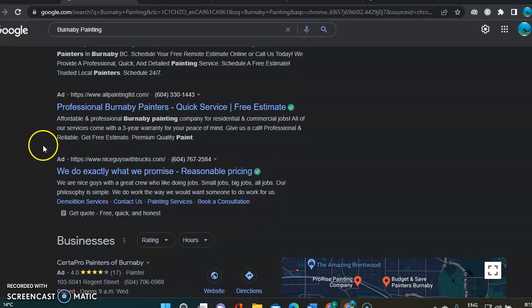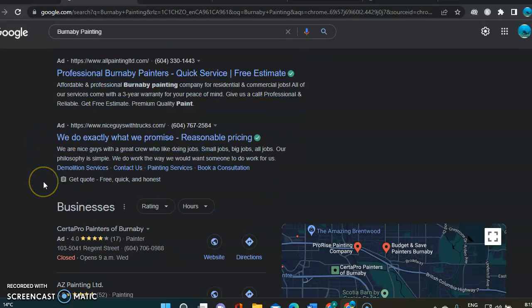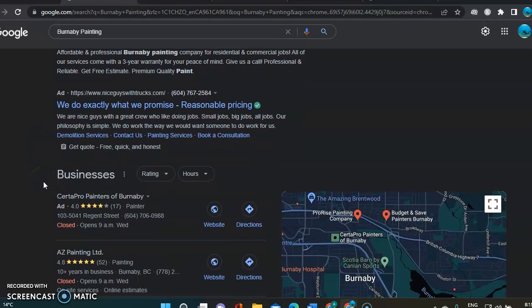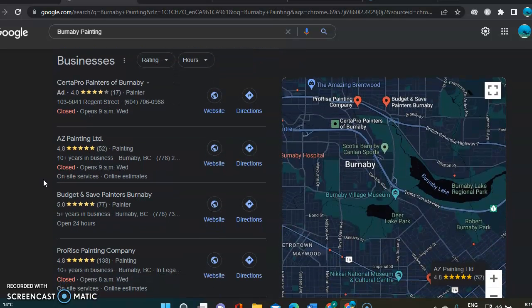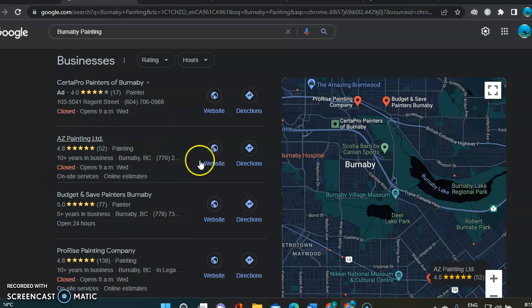It's really great. However, some people don't like to click on those links. So for those people, they most likely will end up in that section here, which is the Google Map Pack.